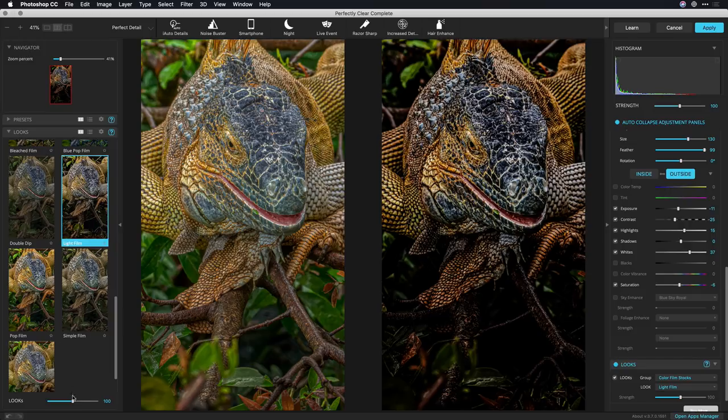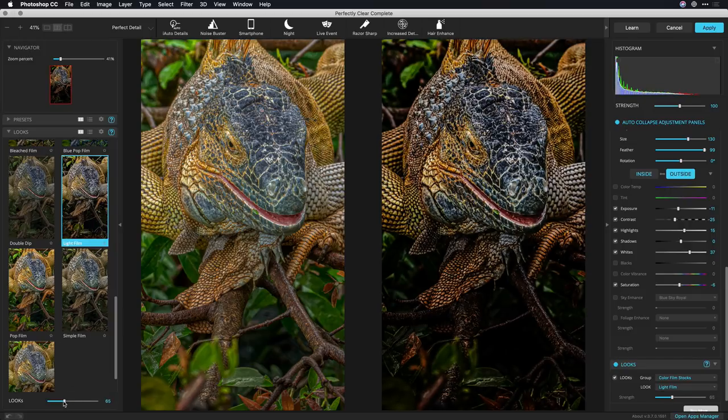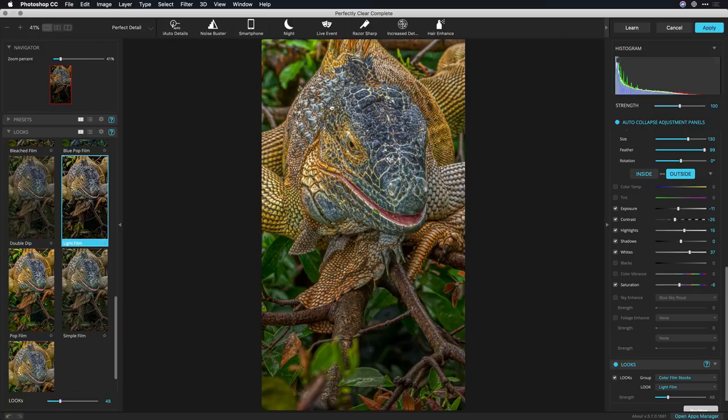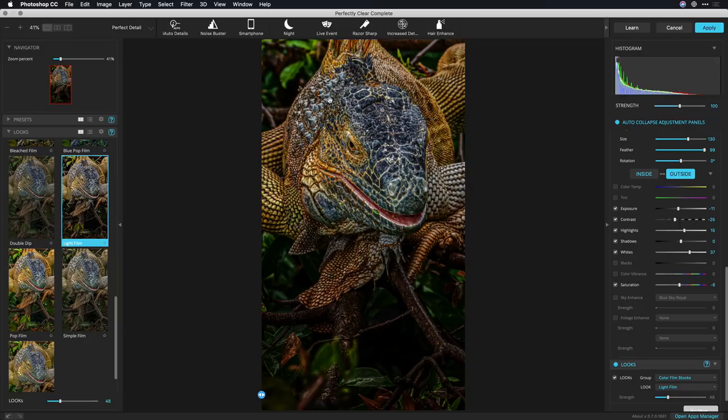And I'll just back off the strength of the look ever so slightly. There we go and I like that. If we take a look at the before and after just a nice enhancement to contrast depth detail and color.